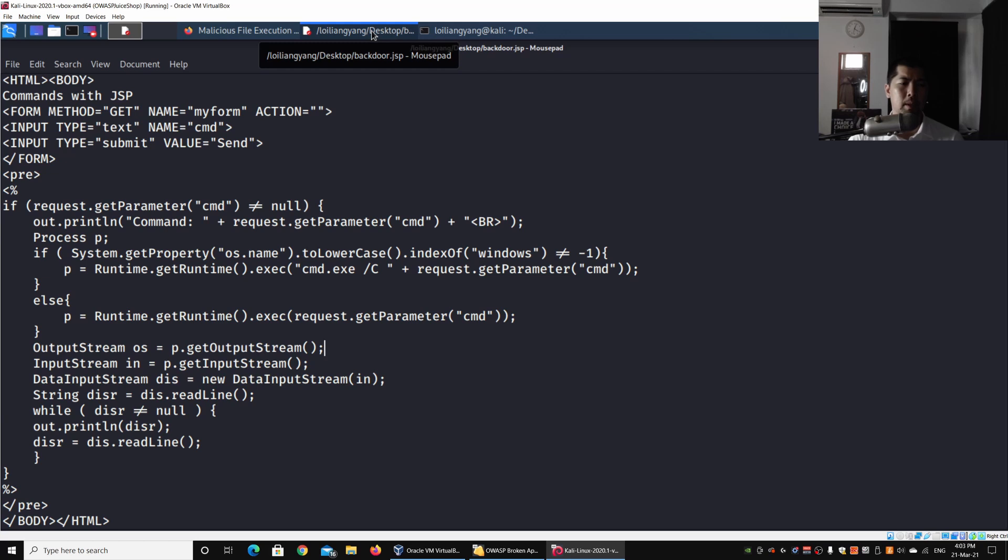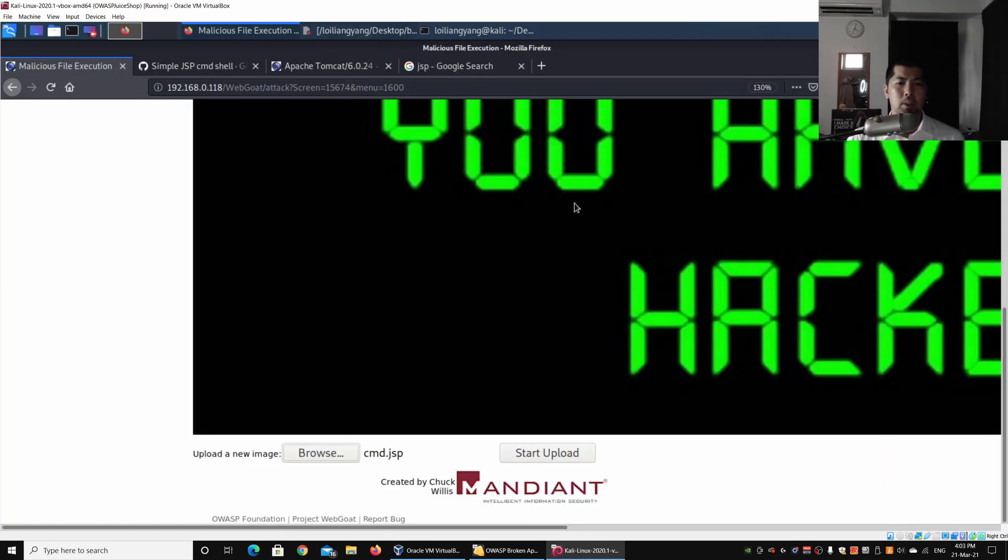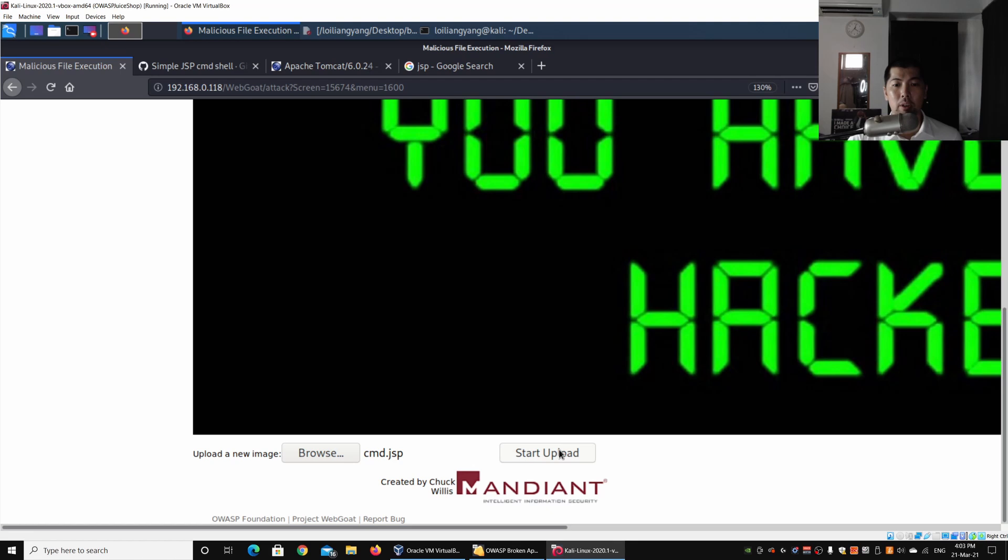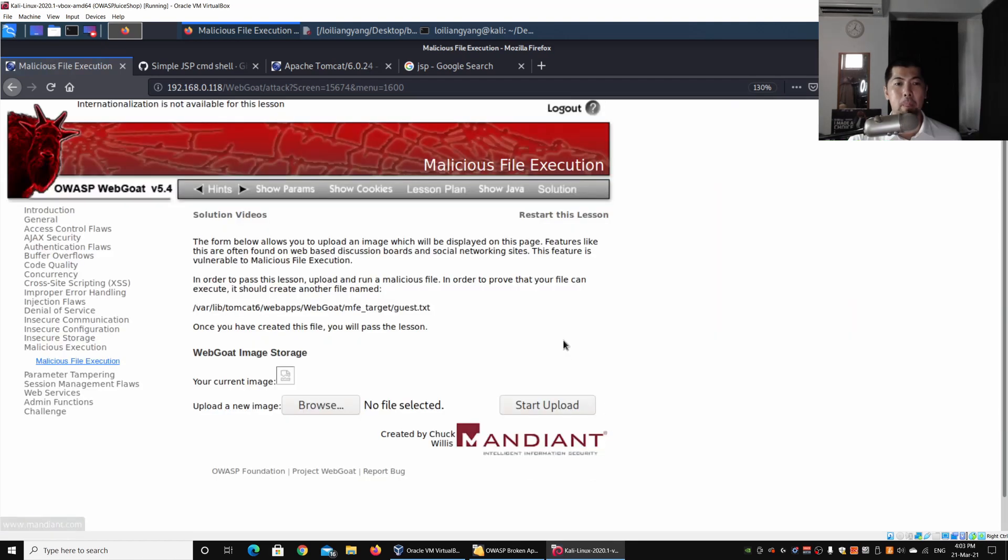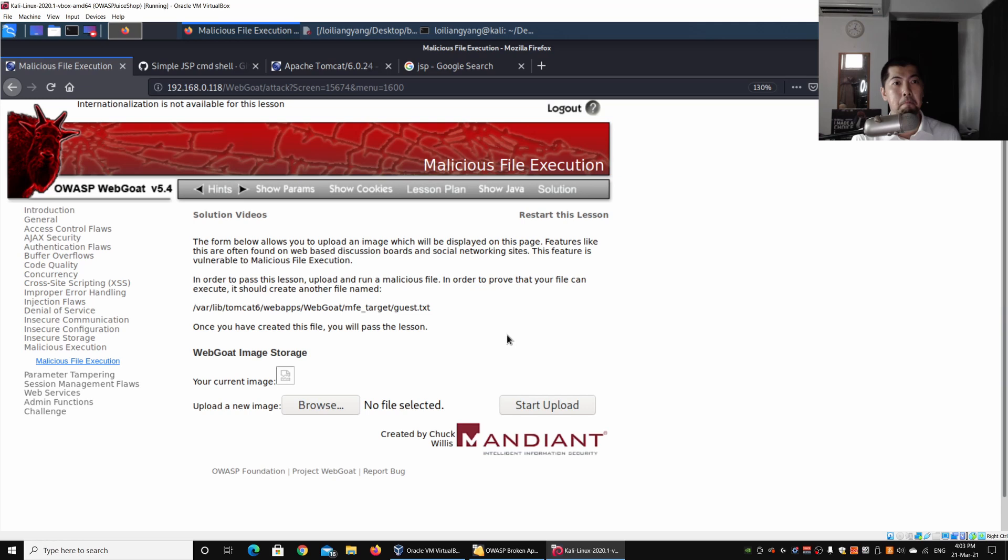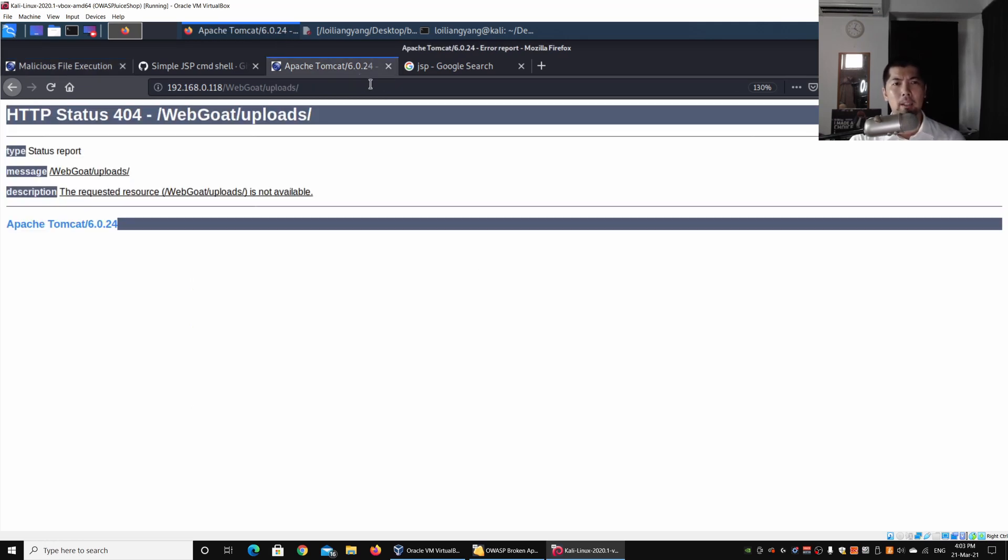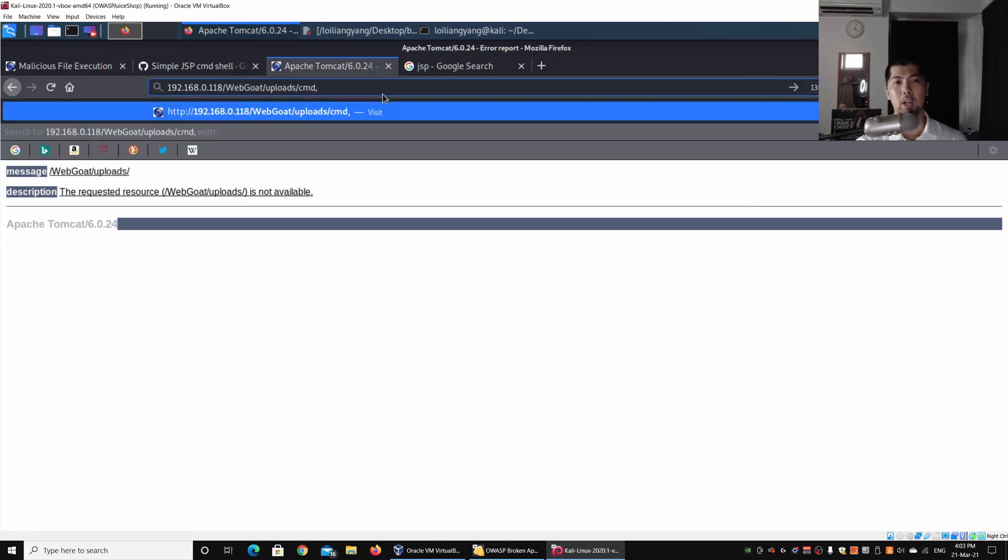Now I'll go ahead and click Start Upload. There you go—we have uploaded the file into the web server. All I got to do is to go back to the following directory and enter cmd.jsp.